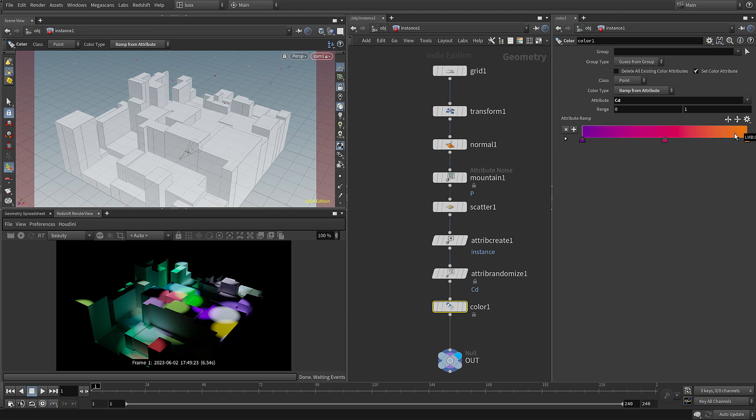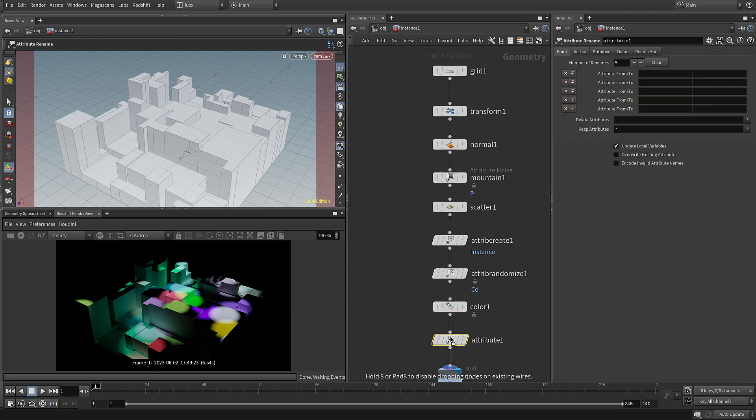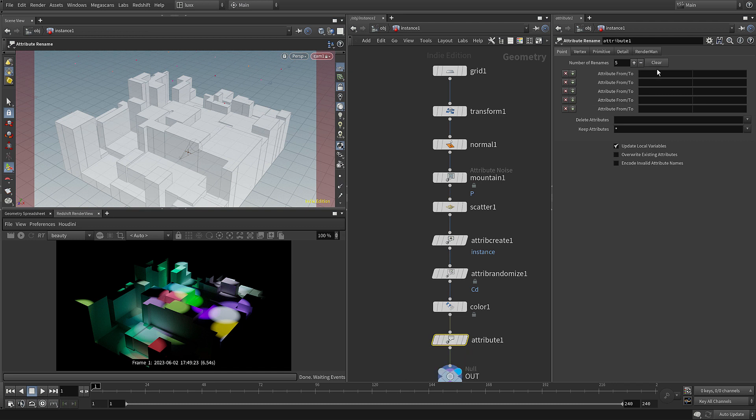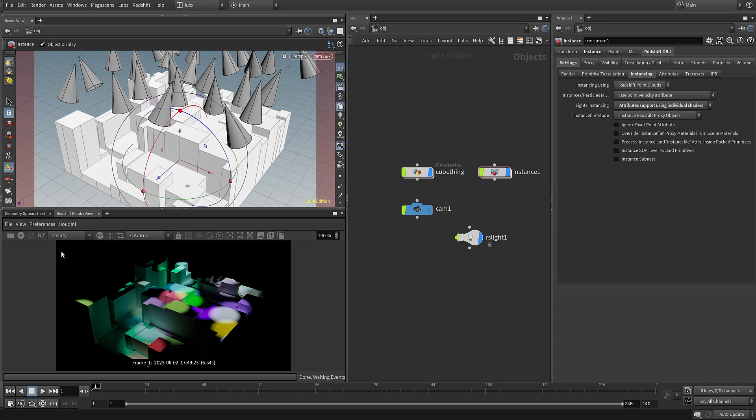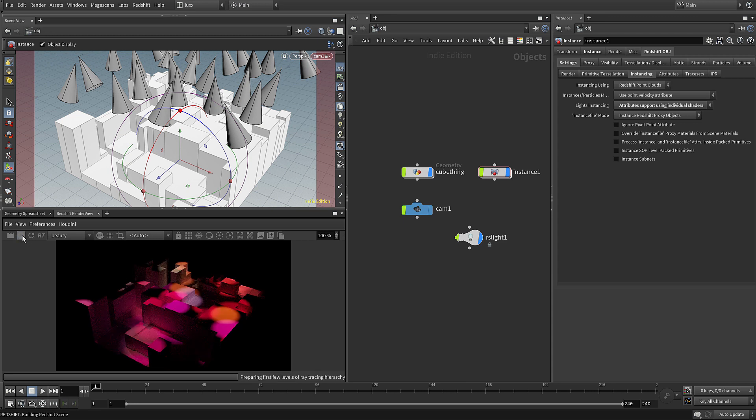It's currently the cd attribute, so now I'm going to just choose an attribute rename. I'm going to rename from cd to light underscore color, which will then take that gradient. And hopefully when we press play on our render view, we should see that color then mapped. Let's just give that a try, and there we go.